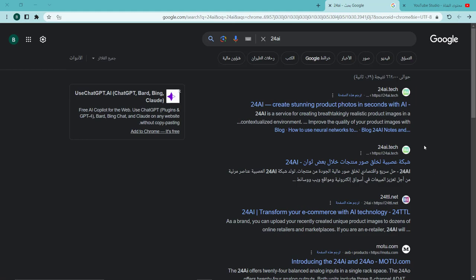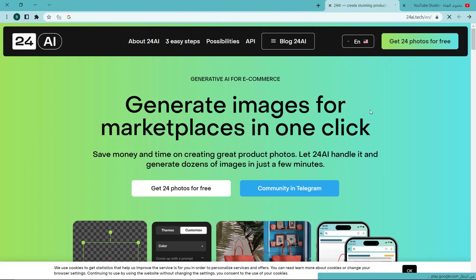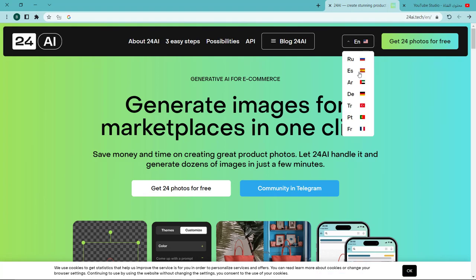First, we write the name of the site and click on it. When you enter the site, this interface will appear to you. Then you can change the language by clicking on the flag and choosing the language that suits you.